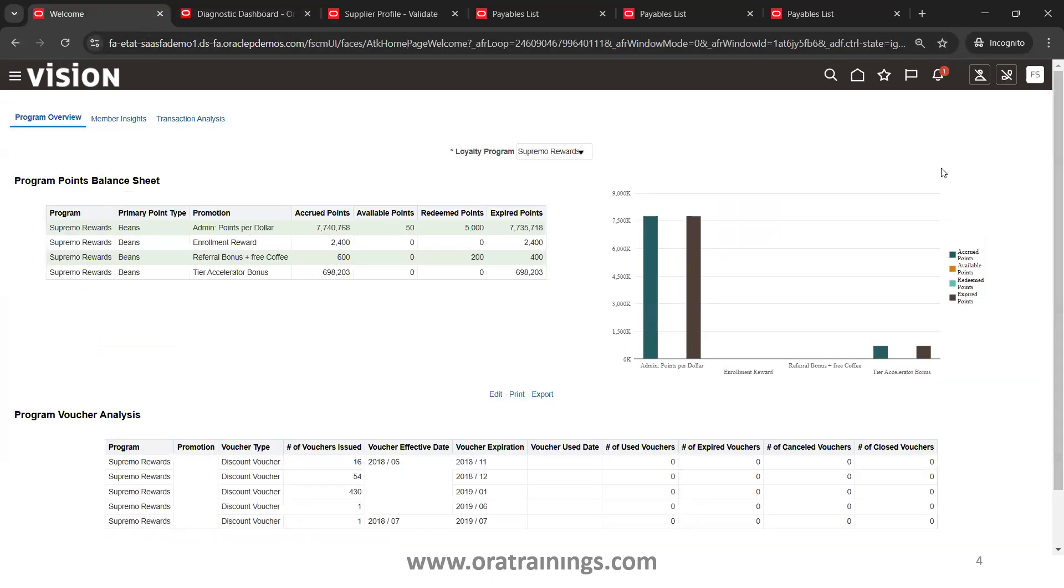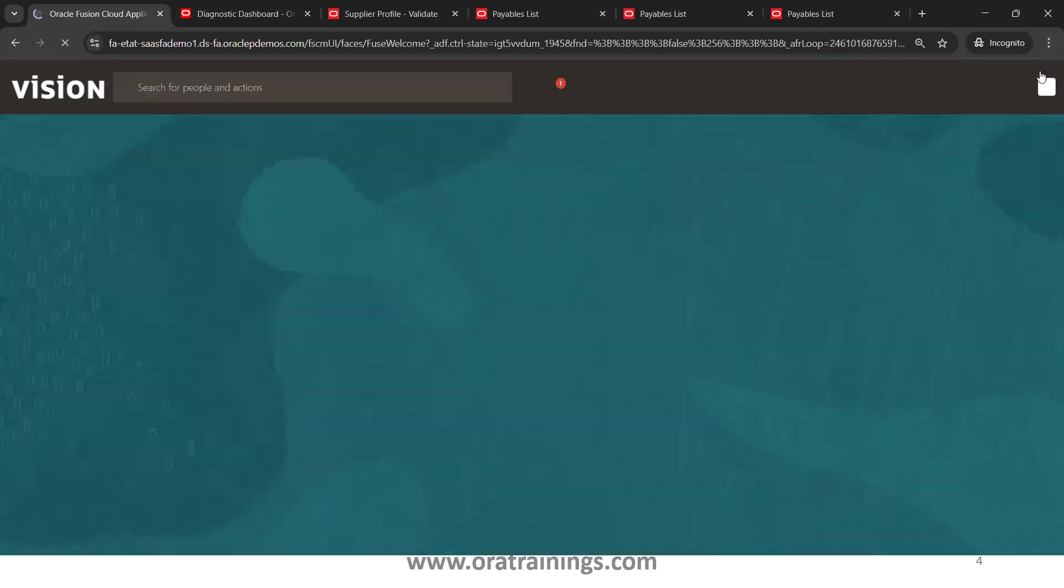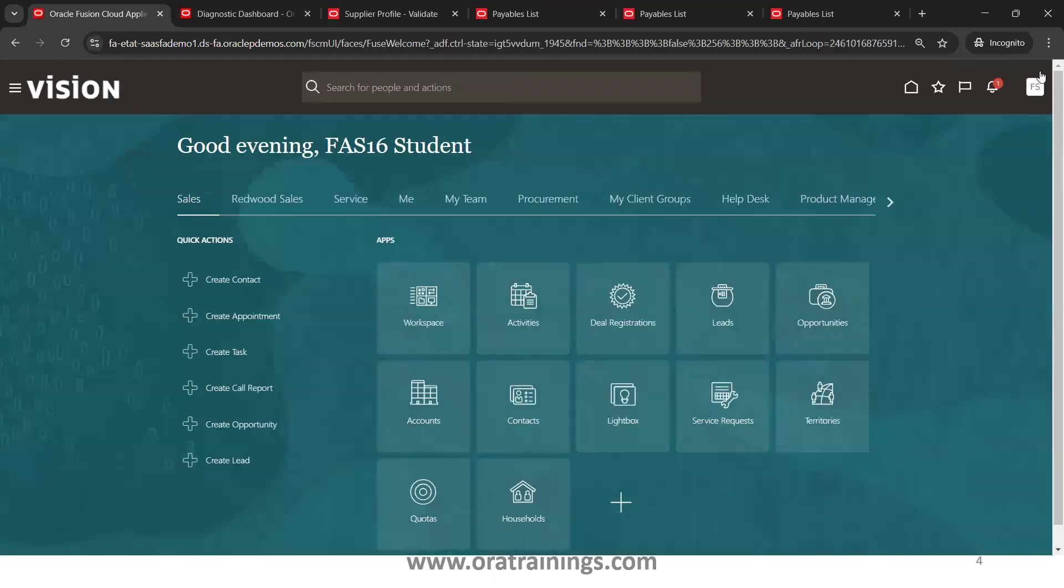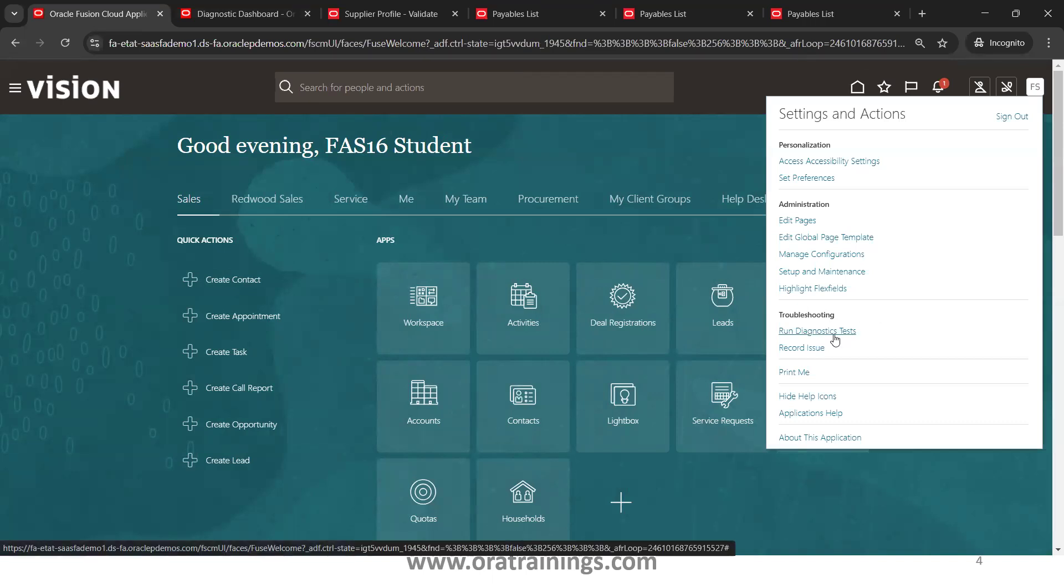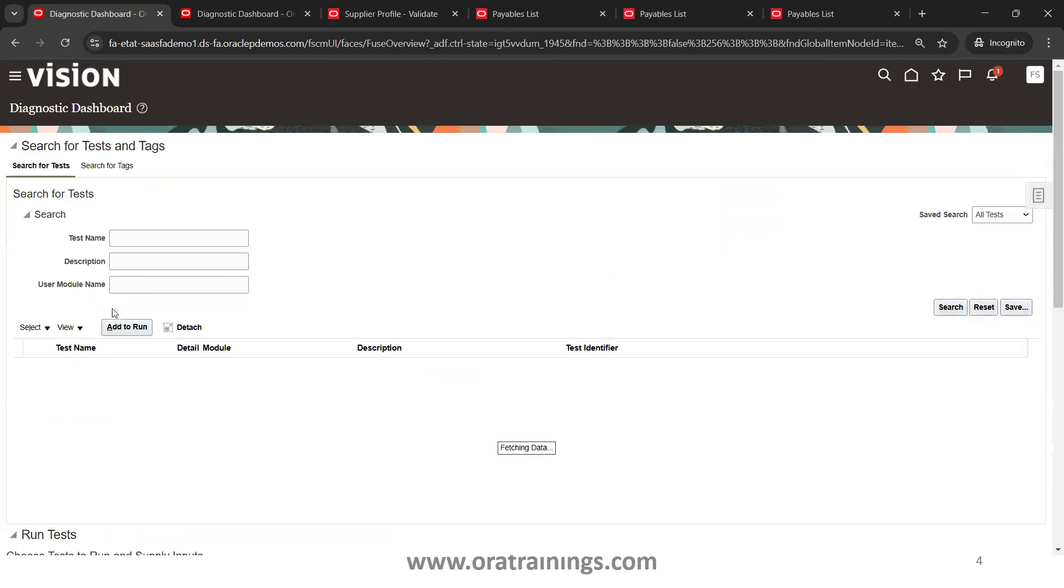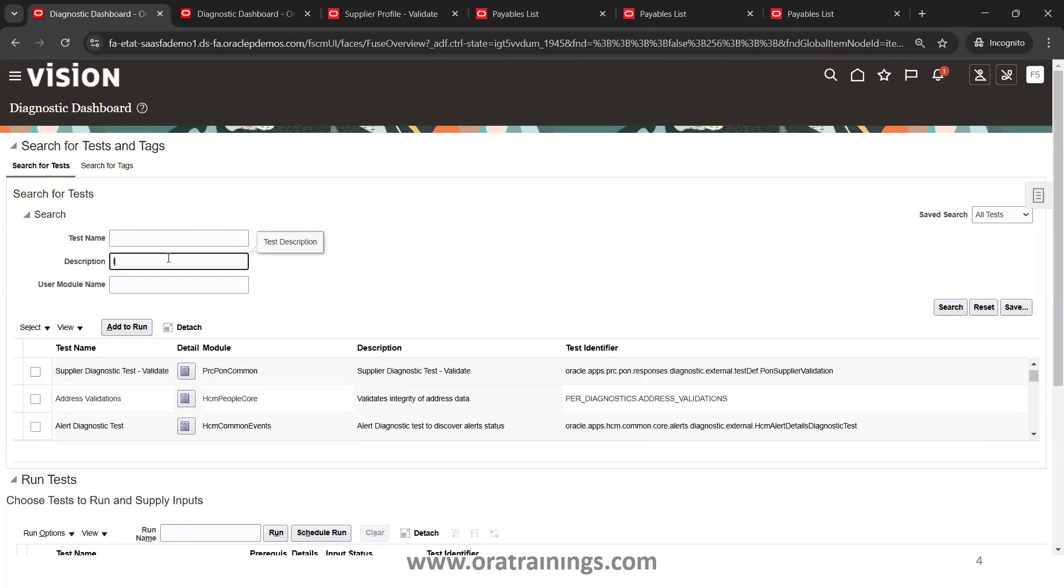I'll just click on my user account. So here you can observe in this user account, Troubleshooting, and then click on Run Diagnostic Test. Once you click on Run Diagnostic Test, it will ask you to identify for which test you want to run this diagnostic test. Let's say I would like to run it for the Invoices one, so I'll just search.